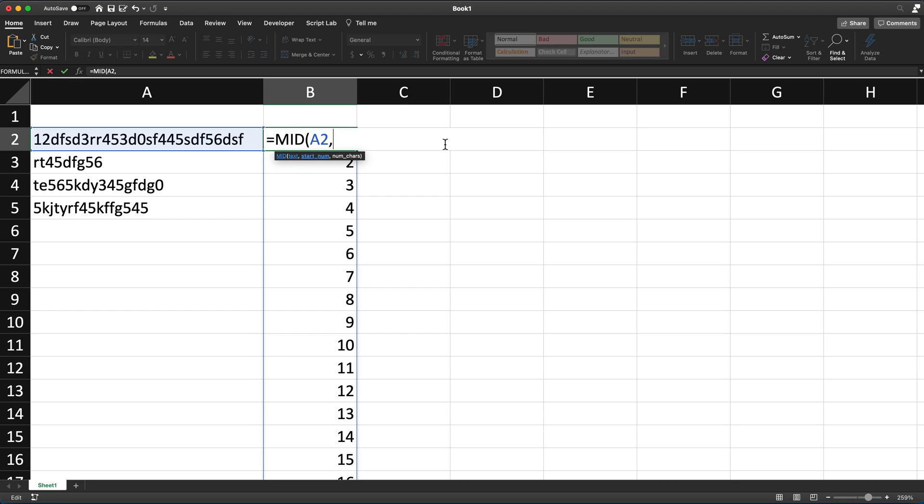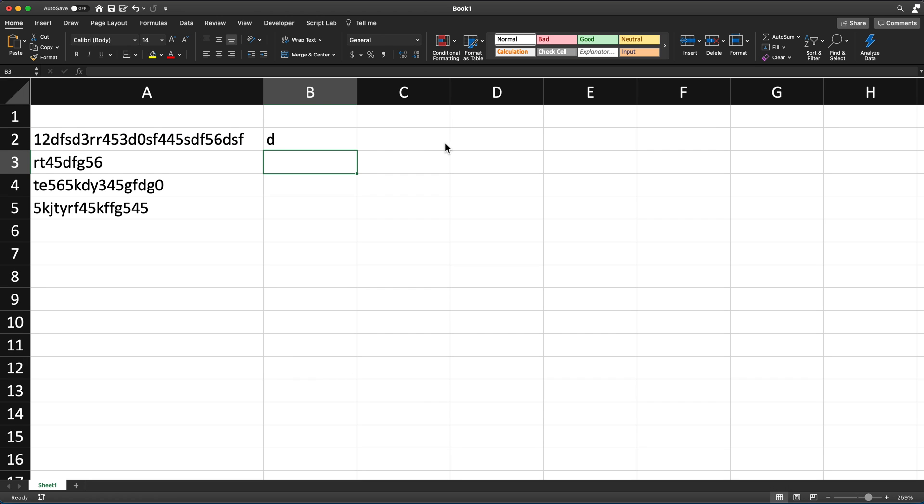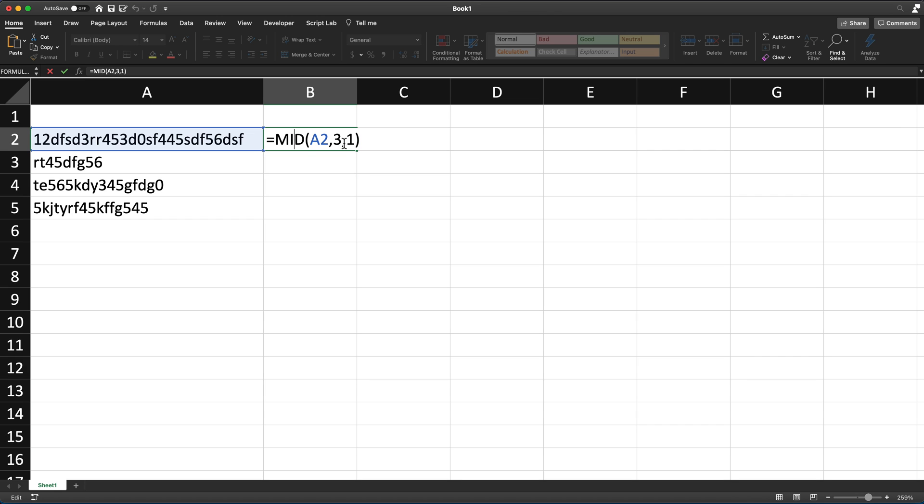So if I do, for example, position three, comma, and then do one and hit enter, see, it gives me D because the third character within this text, if we just grab one character, would be D. So this is what this one refers to, just get a single character. And we want to start getting from the third character.